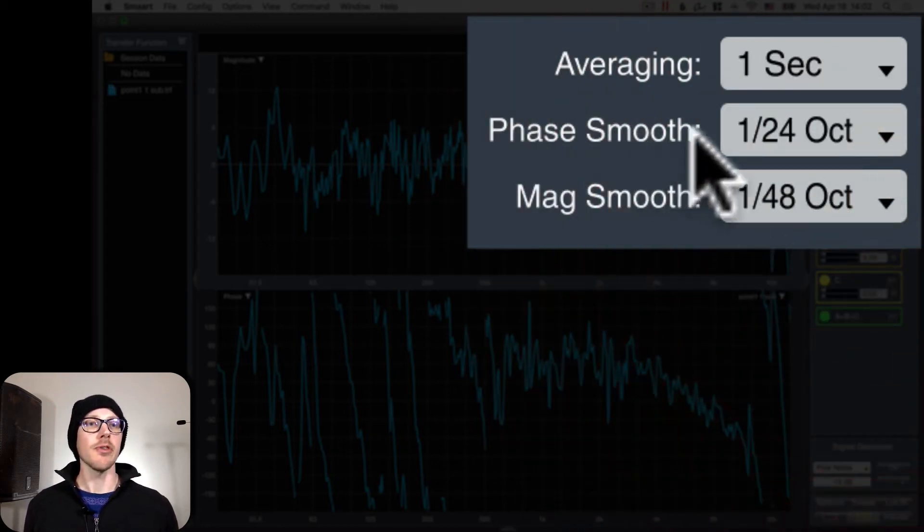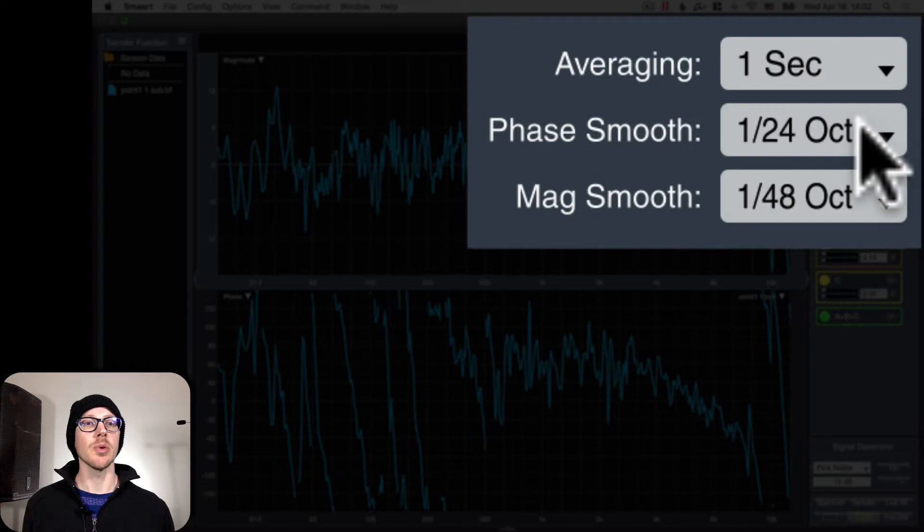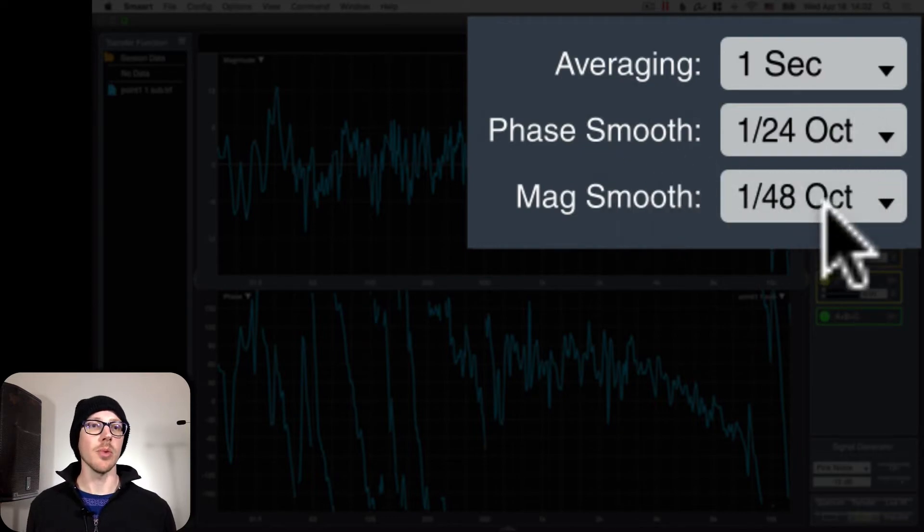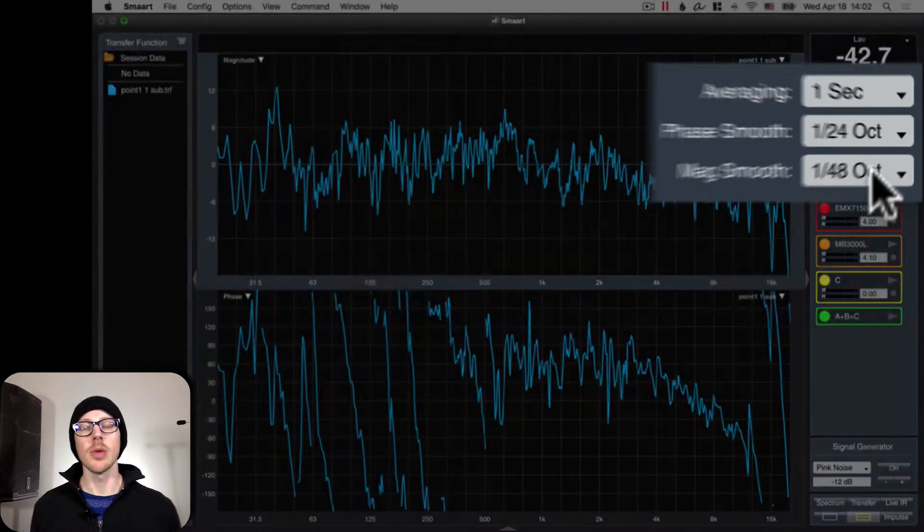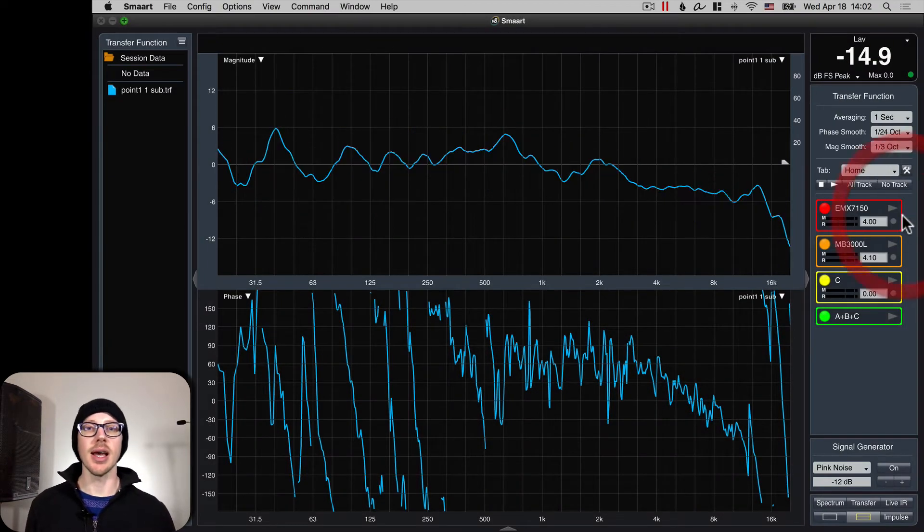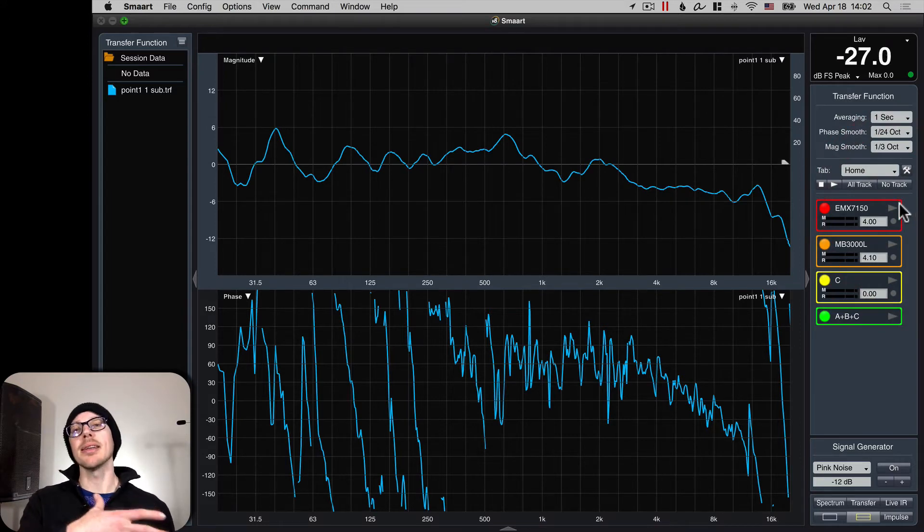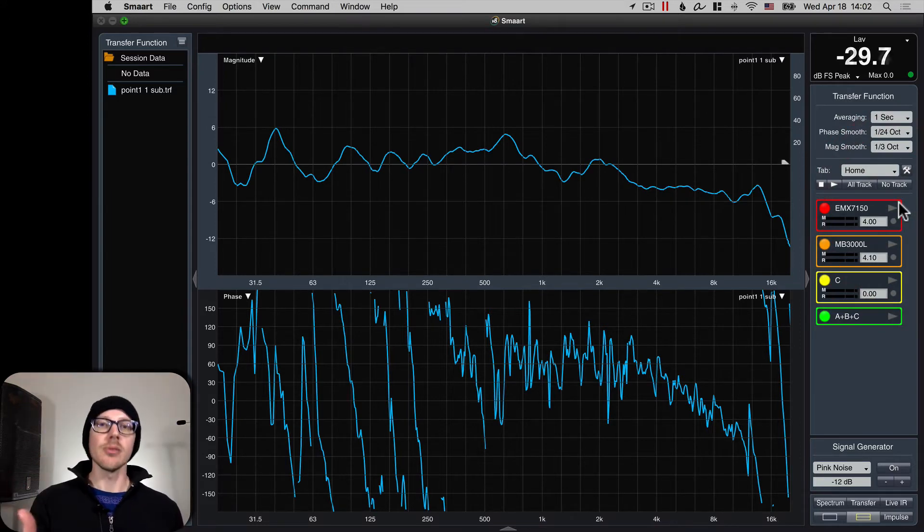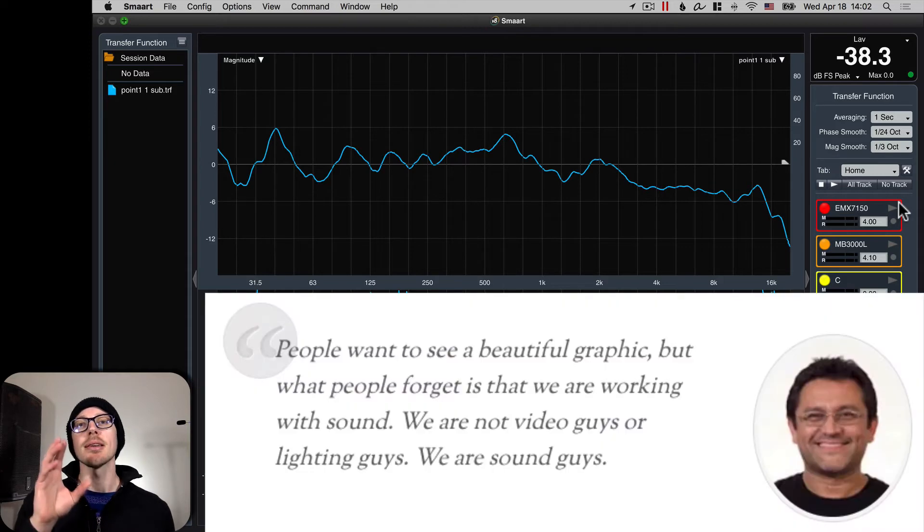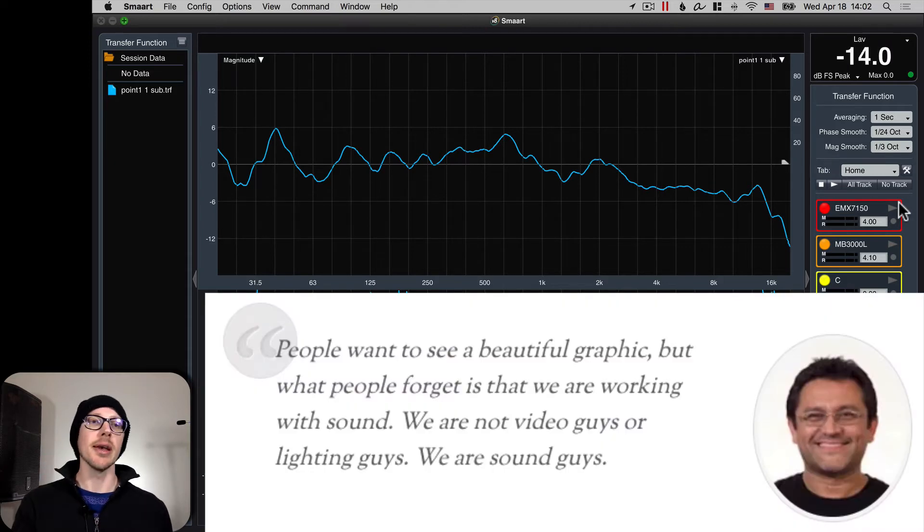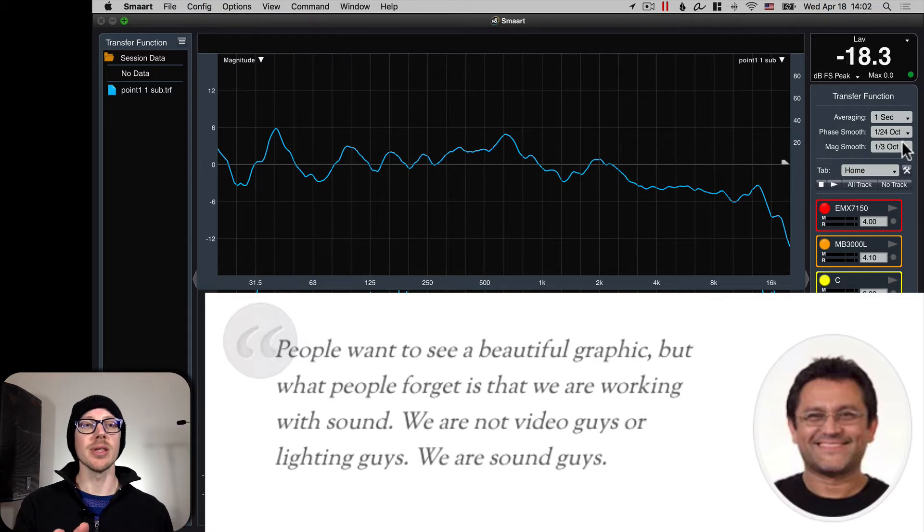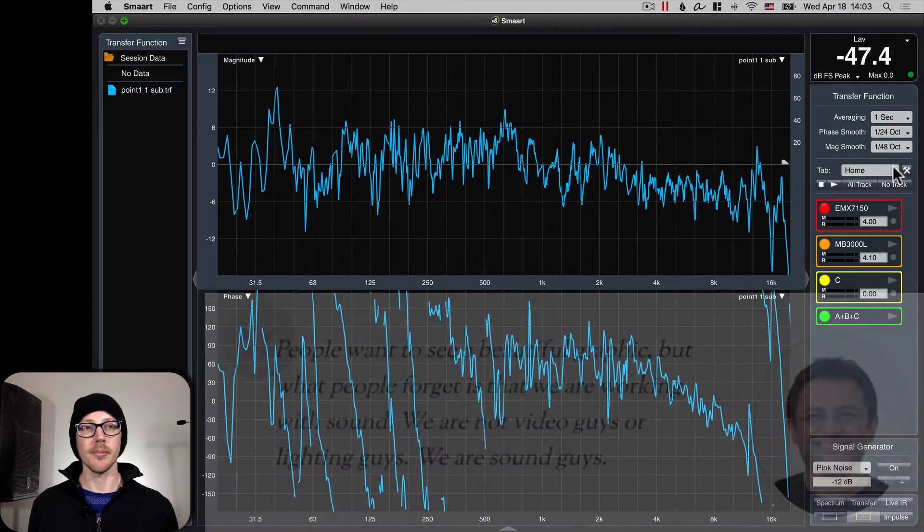Start with your phase response, your phase smoothing at 1/24th octave and your magnitude smoothing at 1/48th. Resist the urge to set this really high. That makes it pretty, but it's a lie. I will put a link to my interview with Mauricio Ramirez under this video, and we go into detail about why you don't want to use a lot of smoothing when you are doing this kind of work.